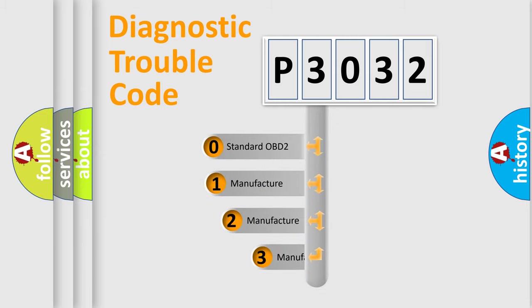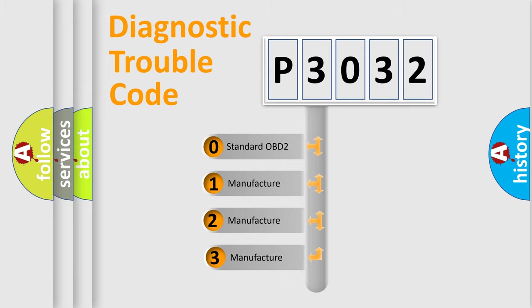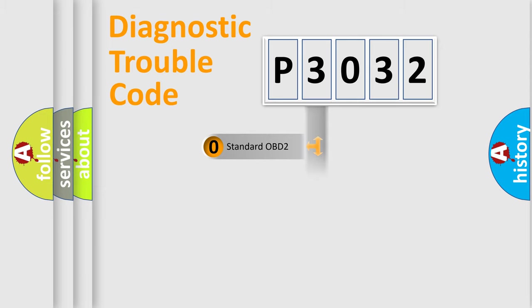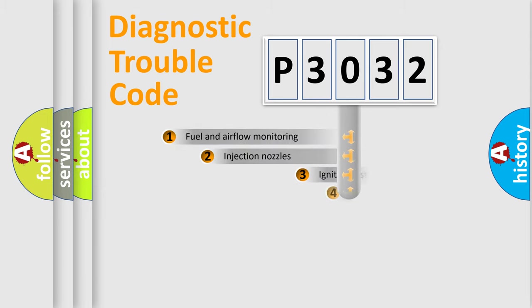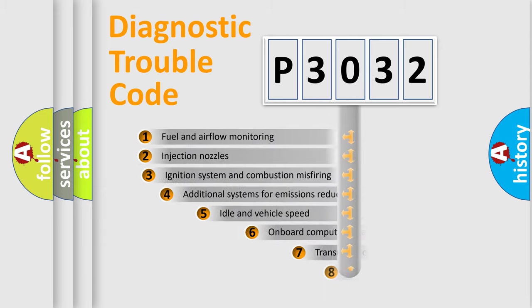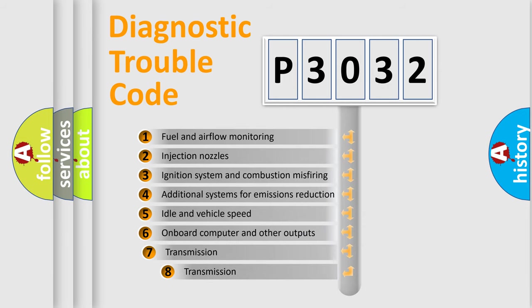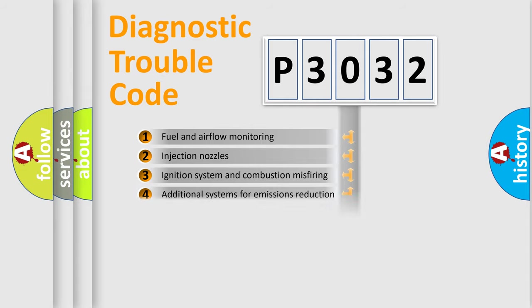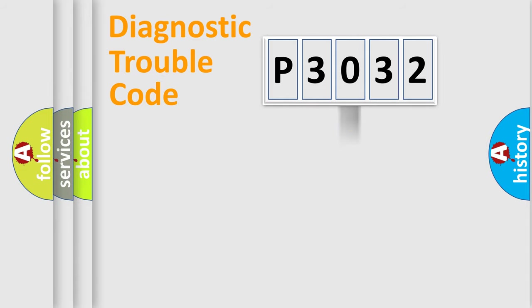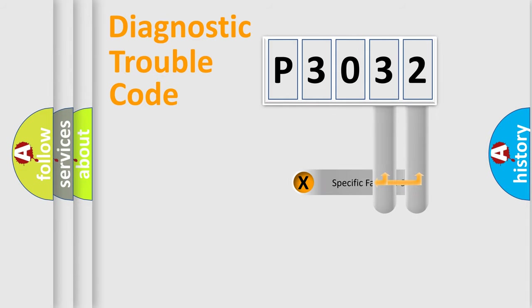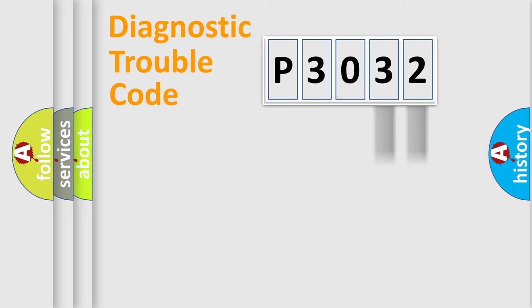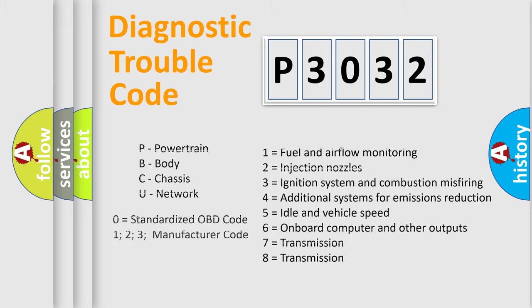If the second character is expressed as zero, it is a standardized error. In the case of numbers 1, 2, 3, it is a more specific expression of the car-specific error. The third character specifies a subset of errors. The distribution shown is valid only for the standardized DTC code. Only the last two characters define the specific fault of the group. Let's not forget that such a division is valid only if the second character code is expressed by the number zero.